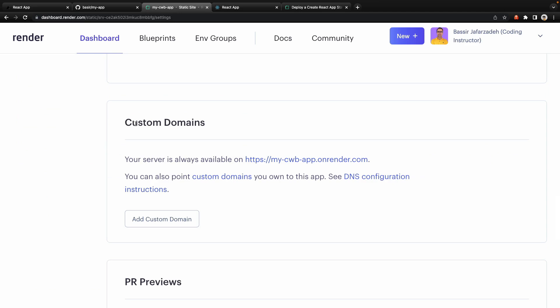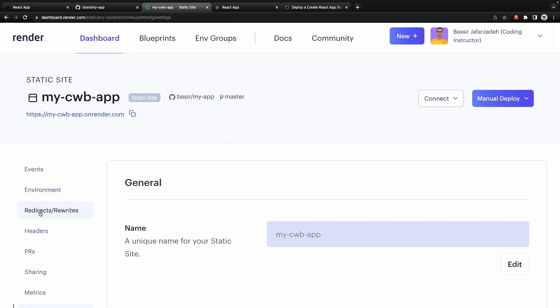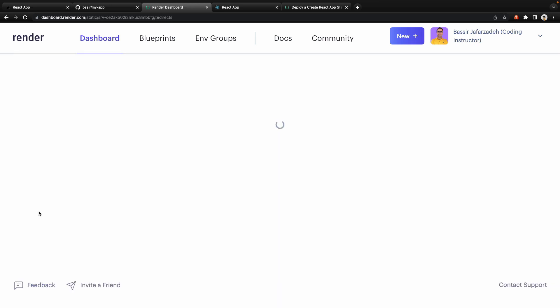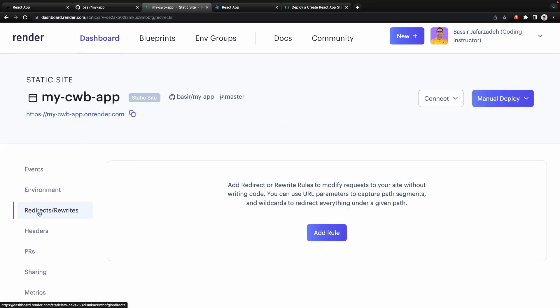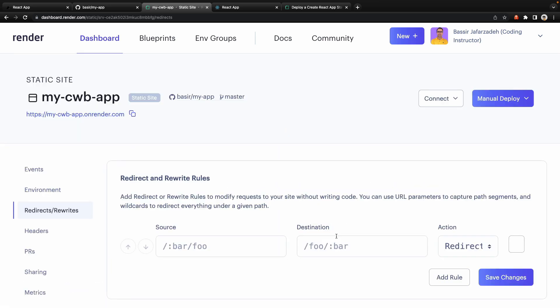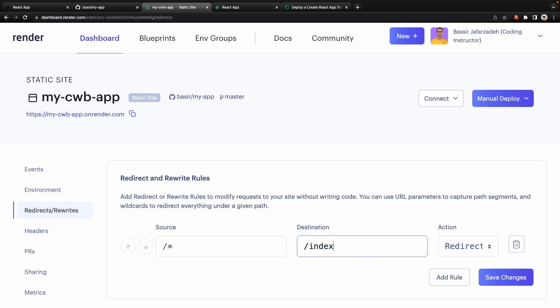You can go to the settings and scroll down to custom domain to add your custom domain here. Also you can go to redirects and rewrites, add a rule for all URLs using slash star. The destination would be index.html, let's make it index.html and save it.